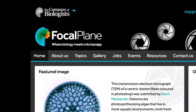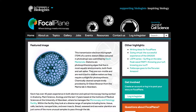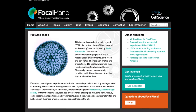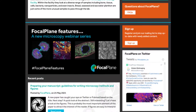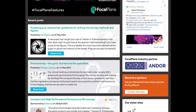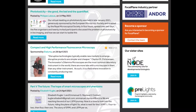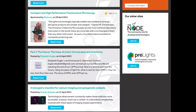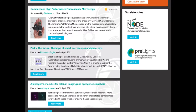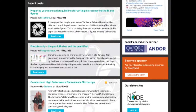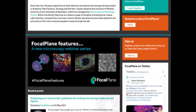Welcome to Focalplane, the trusted online meeting place that connects people, products, resources and information from the microscopy community. In this short video, we will show you all that the site has to offer and how you can get involved.